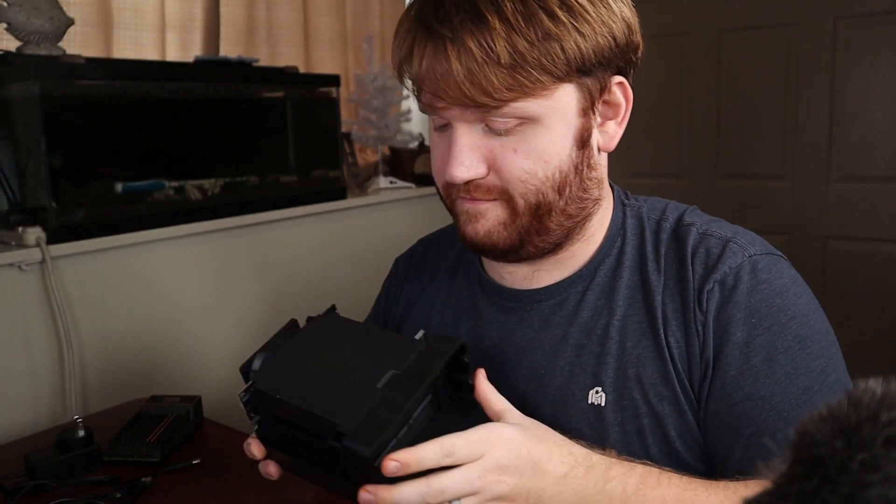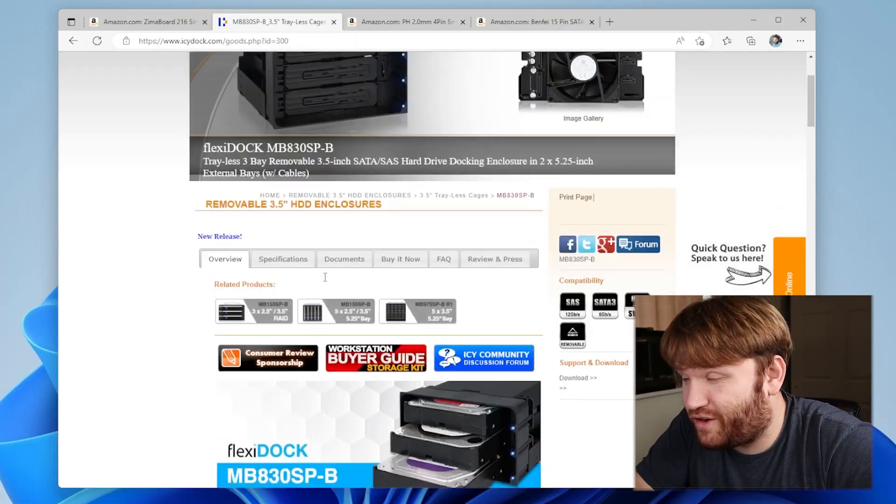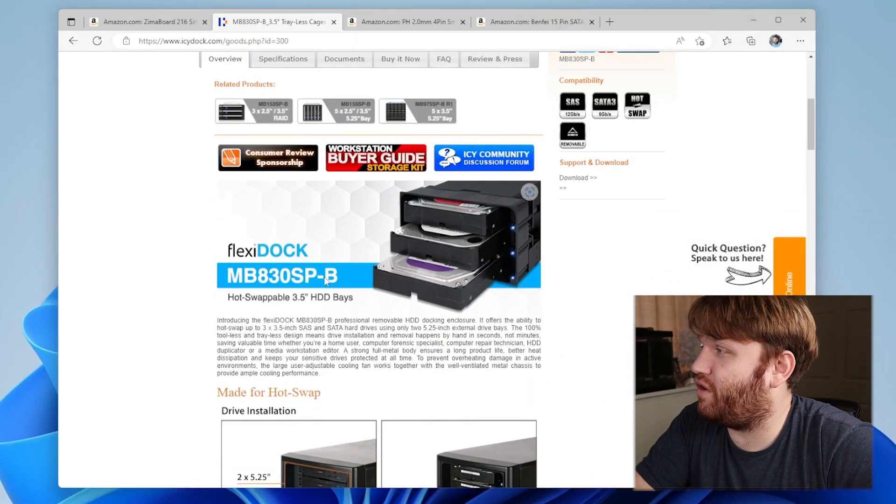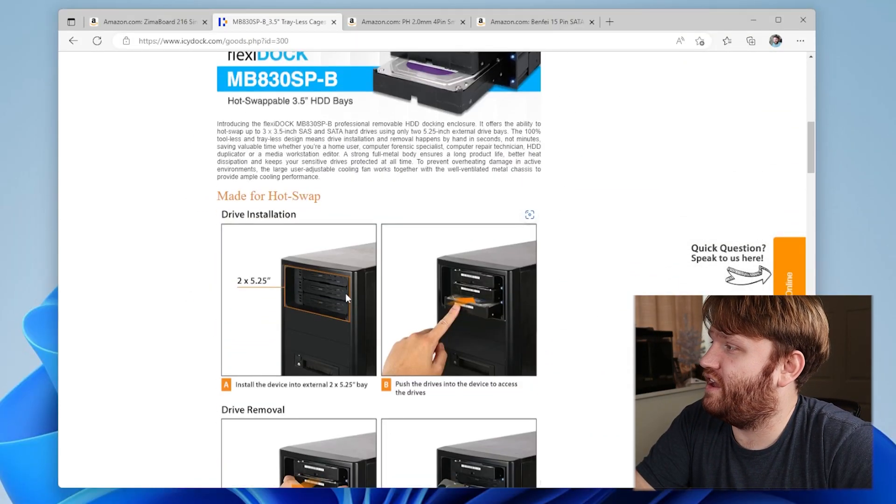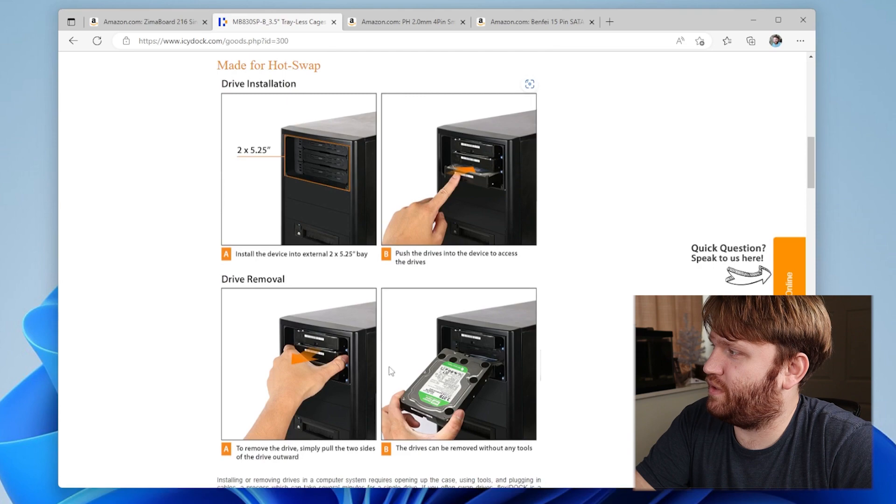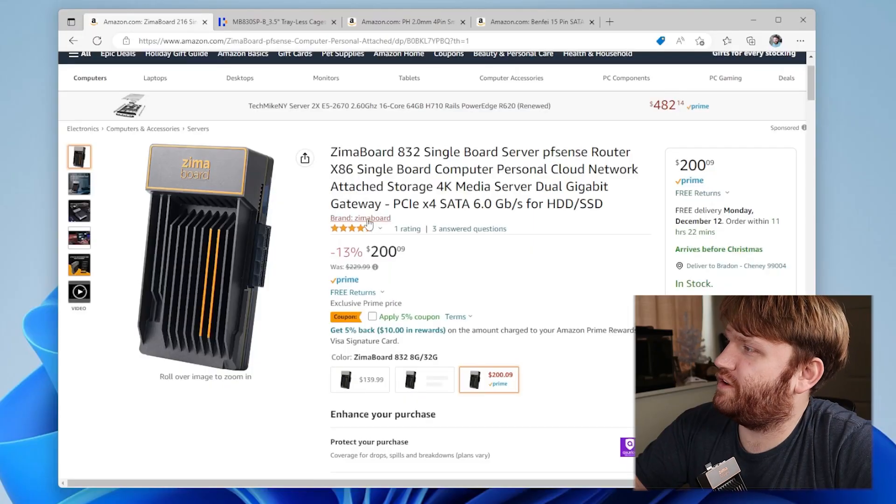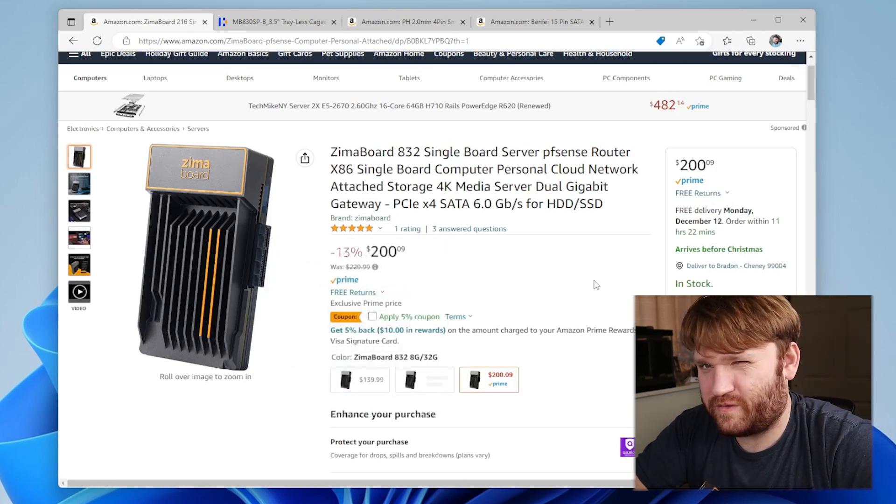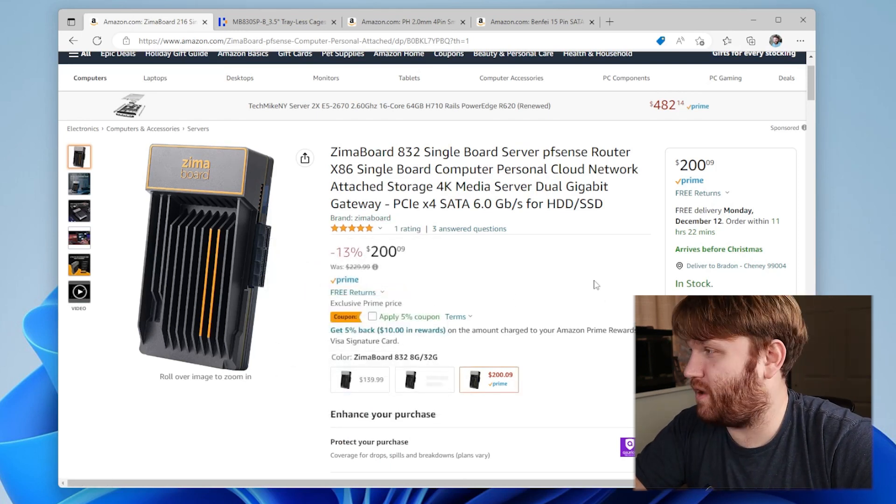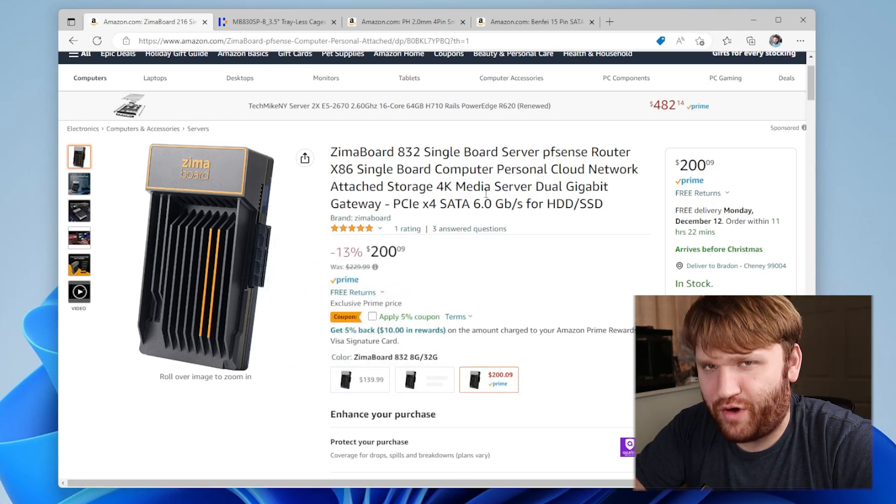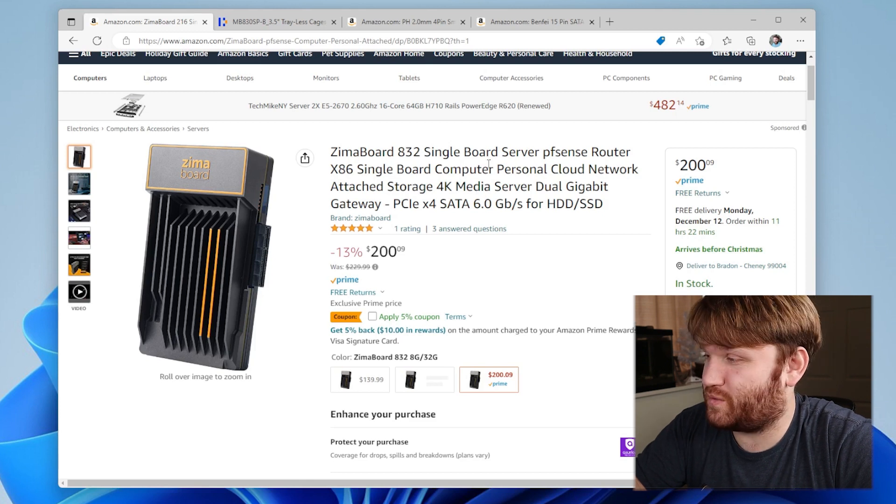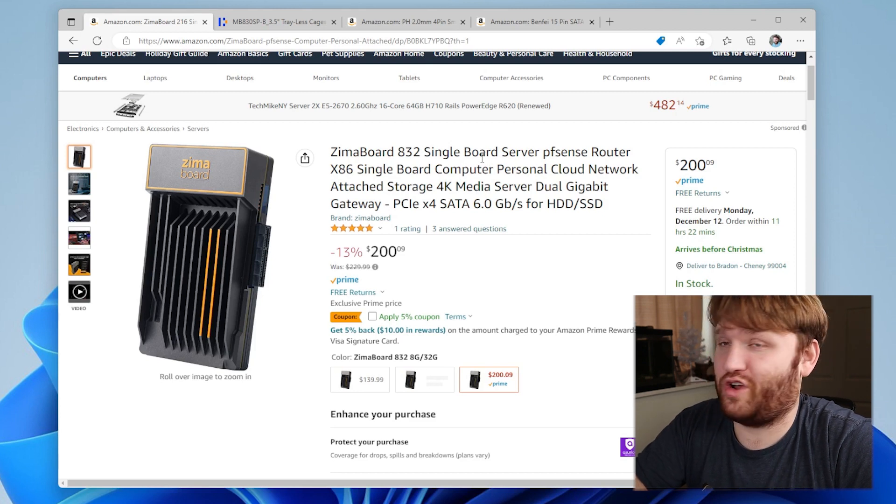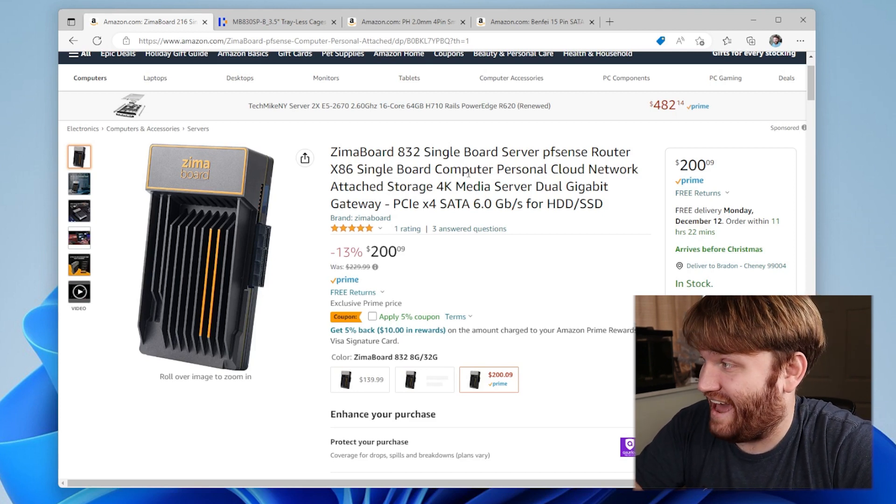What this is is a trayless 3.5 inch hard drive enclosure. It's technically supposed to go in the tower computer like this, but I figured why not just try to zip tie a Zimma board to it. This over here is the Zimma board. It's about $200 for the 8 gigabyte model, which is the minimum RAM requirement for TrueNAS, which is what I'm gonna be trying to use to make it into a NAS.